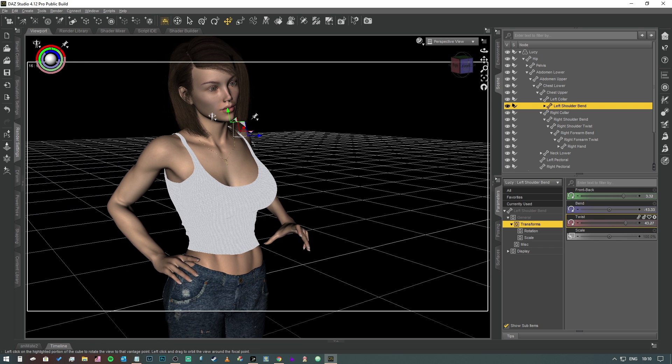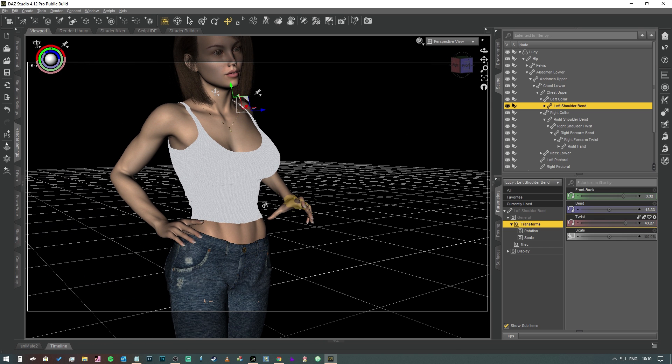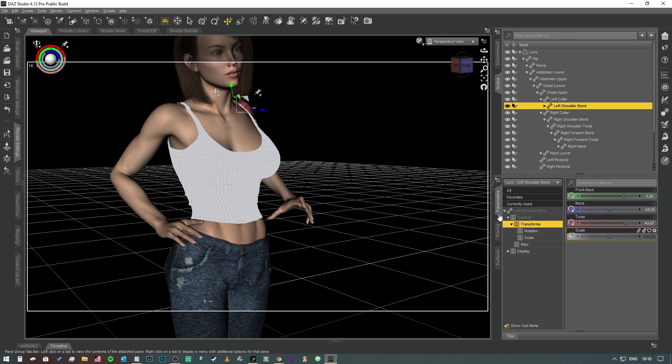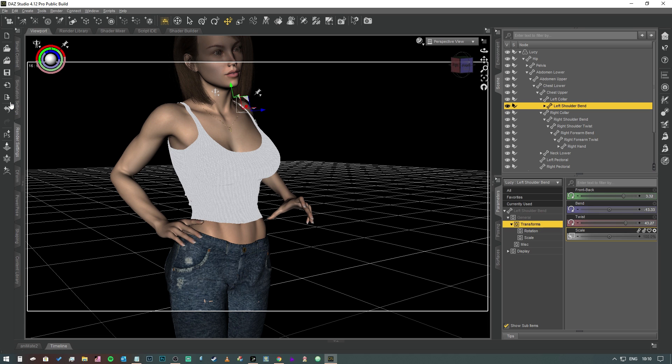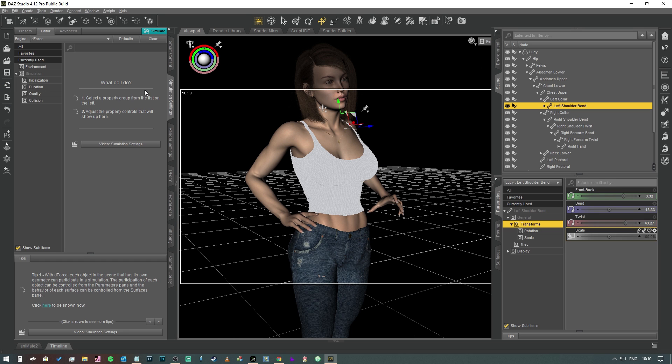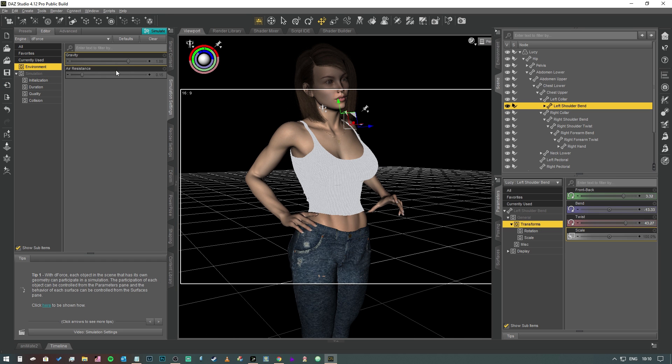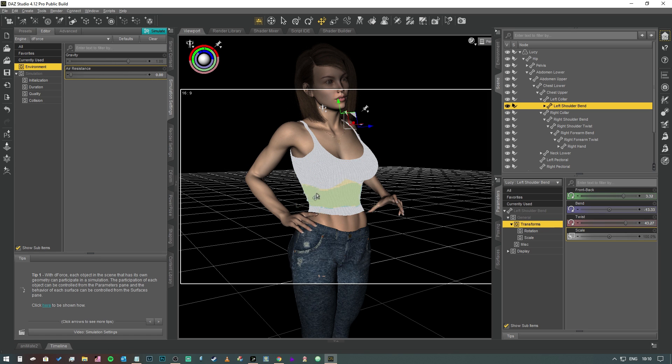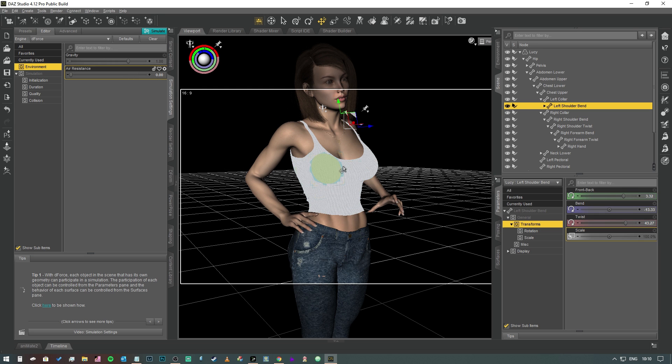By doing that, that makes absolutely sure that her hand isn't clipping through, because that will obviously impact the D-Force simulation since it will pin whatever it's touching. Now that we've got our D-Force properties, the first thing we want to do is go into our simulation settings and select the environment and turn air resistance off.